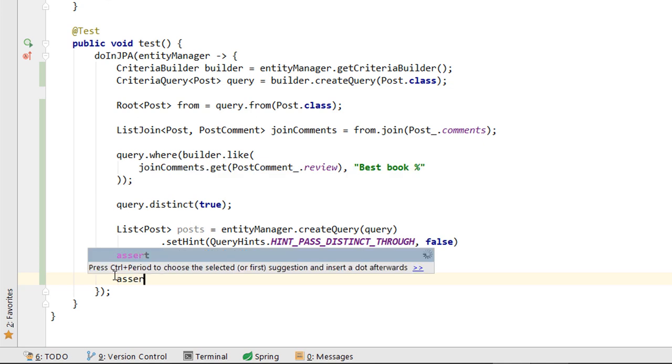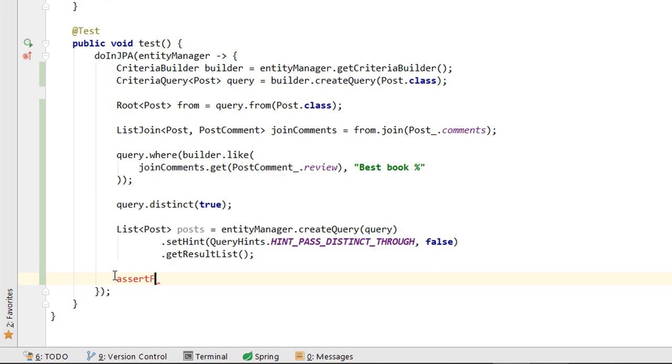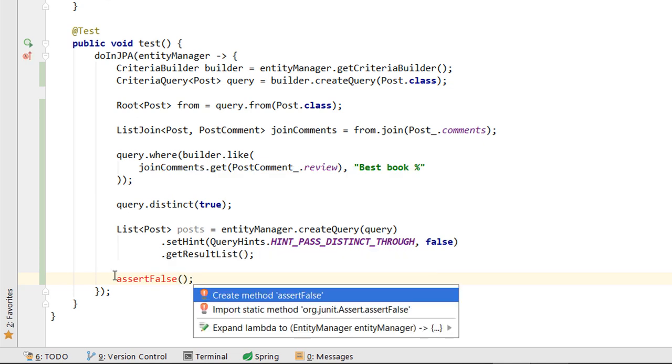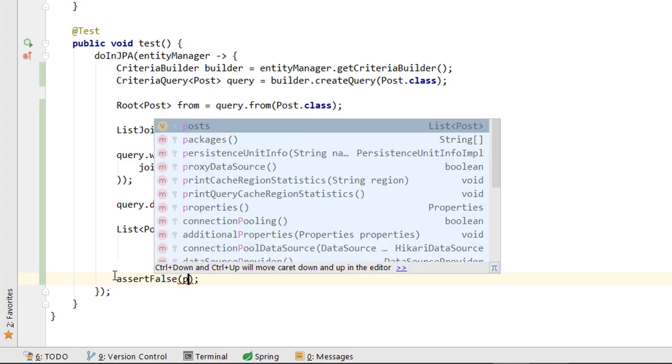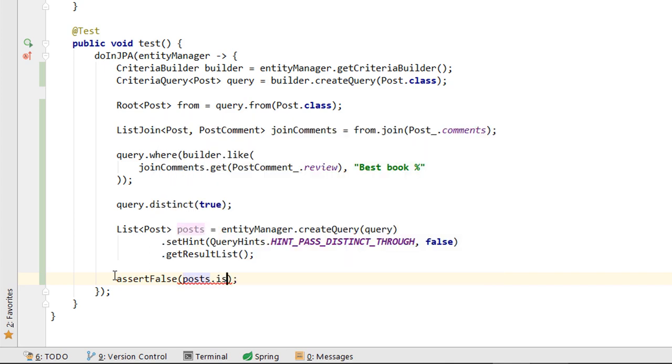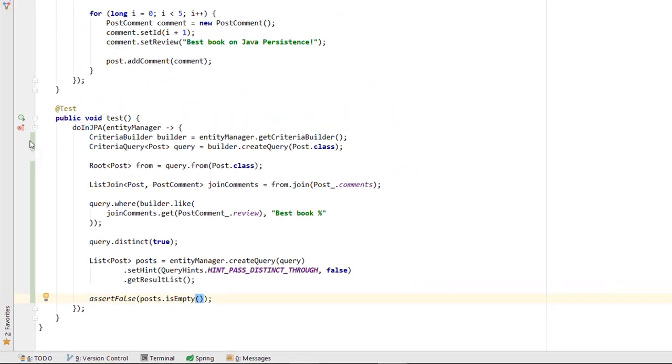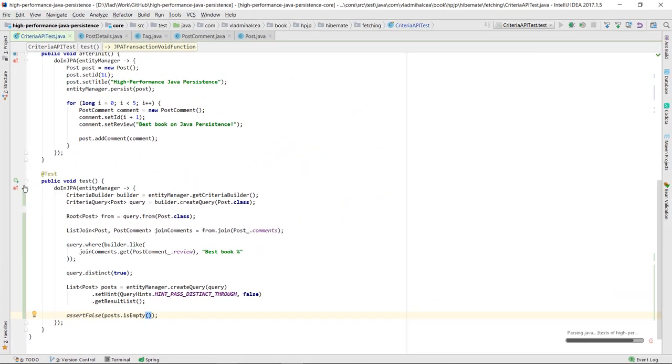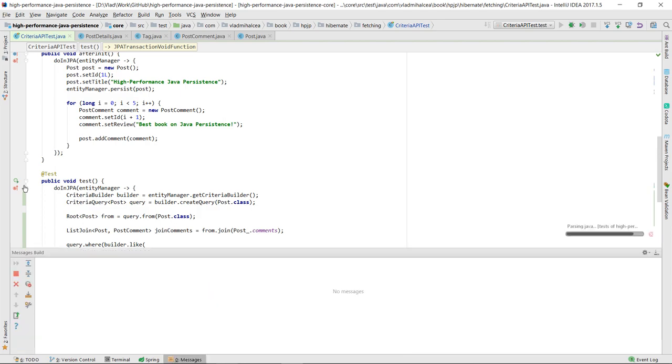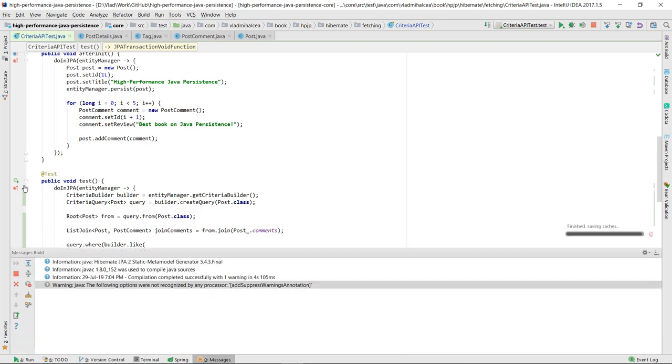The assert method validates that there are POST entities matching the provided filtering criteria. When running the test case, we can see that the Criteria API query we've just written with the help of Kodota runs perfectly.